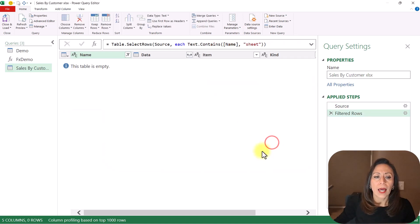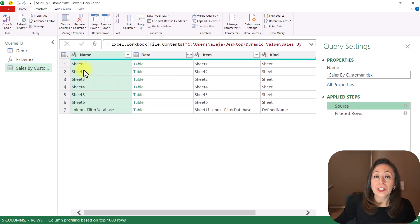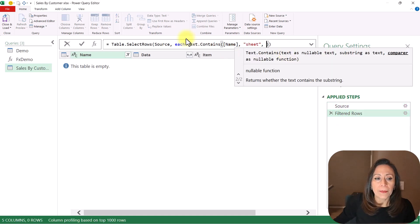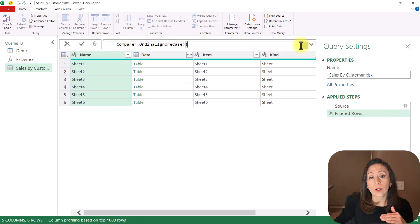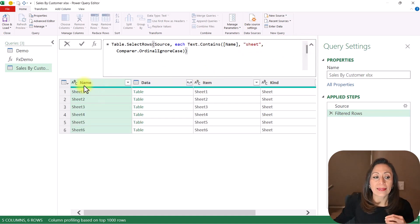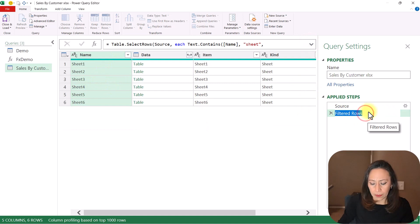On the Name column, I'm going to click Text Filters and Contains. I want to make sure I always bring items that have the word 'sheet'. But since I provided 'sheet' in all lowercase, it's not bringing anything — because if we go to our source, they are called 'Sheet' with a capital S. So I'm going to provide the third parameter for Text.Contains, which is Comparer.OrdinalIgnoreCase. It doesn't matter if it's lowercase or uppercase — Power Query will bring items containing the word 'sheet'.